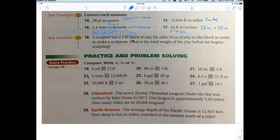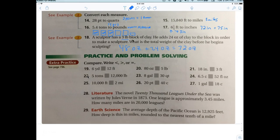A sculptor has a three-pound block of clay and adds 24 ounces of clay. A pound has 16 ounces, so three pounds is 48 ounces. You start with 48 ounces and add 24 ounces, giving 72 ounces total. You could leave it as 72 ounces, or convert: 72 divided by 16 equals 4.5 pounds.